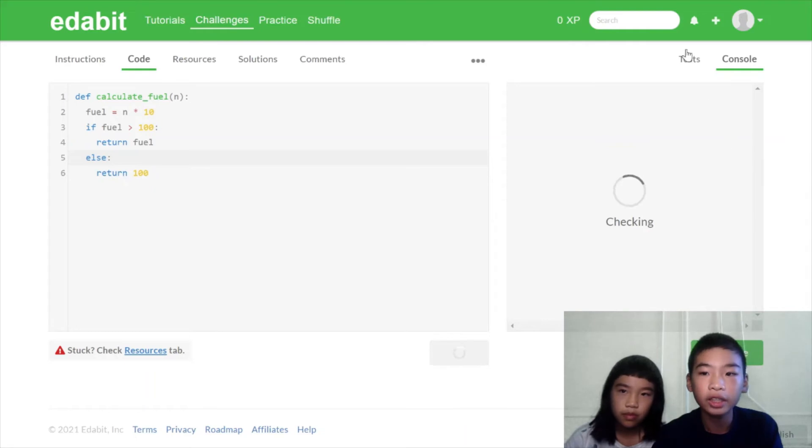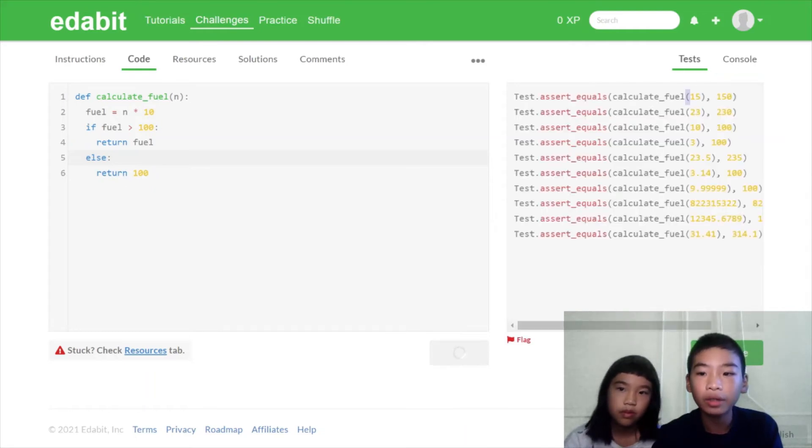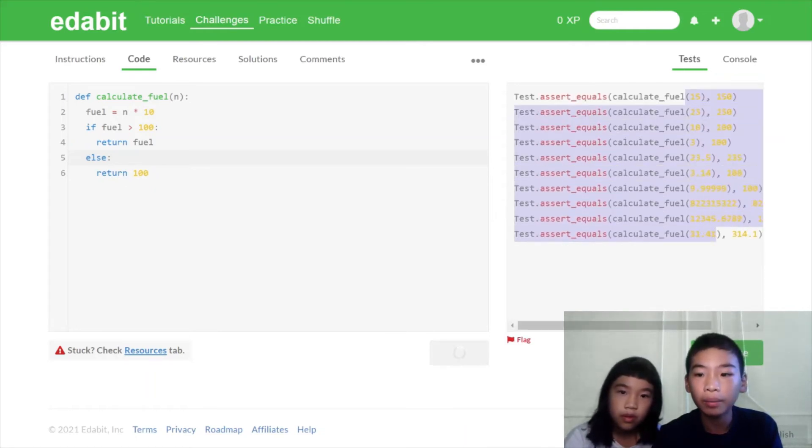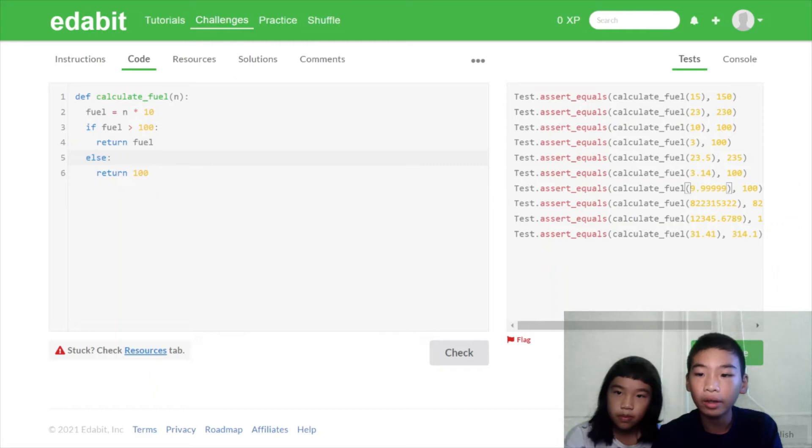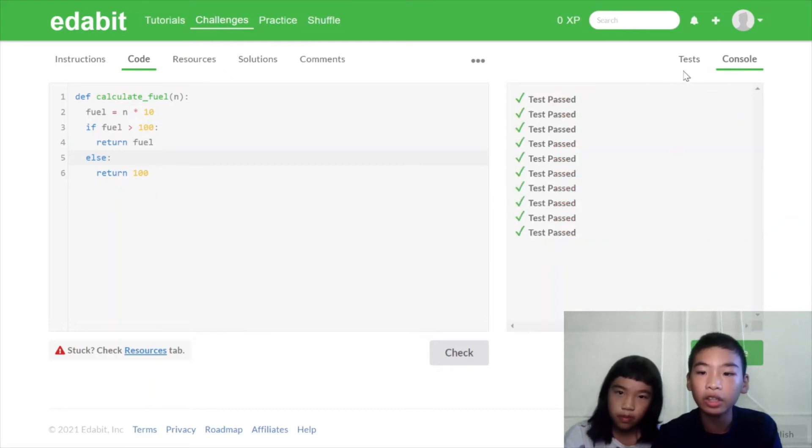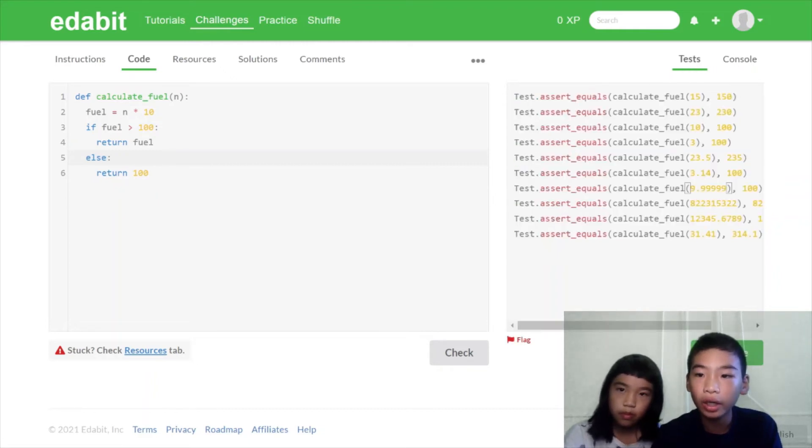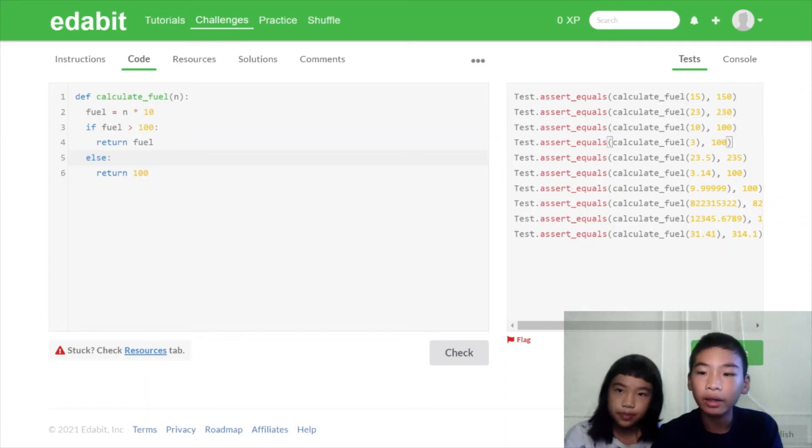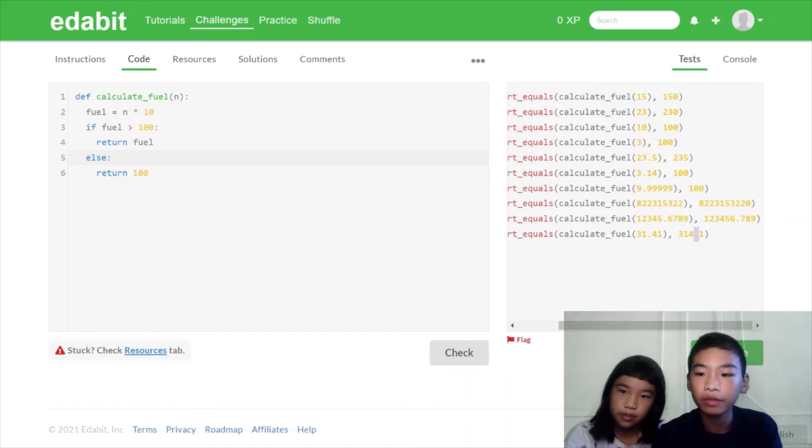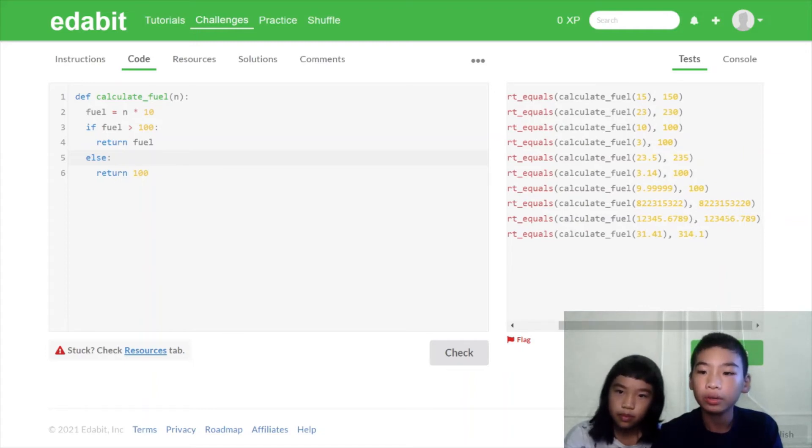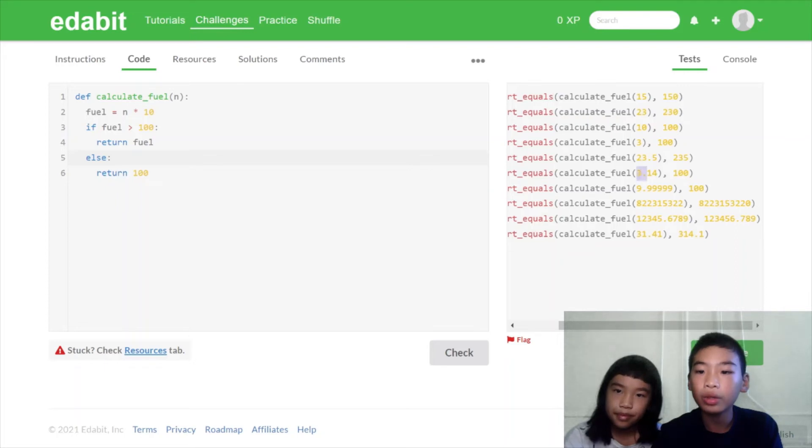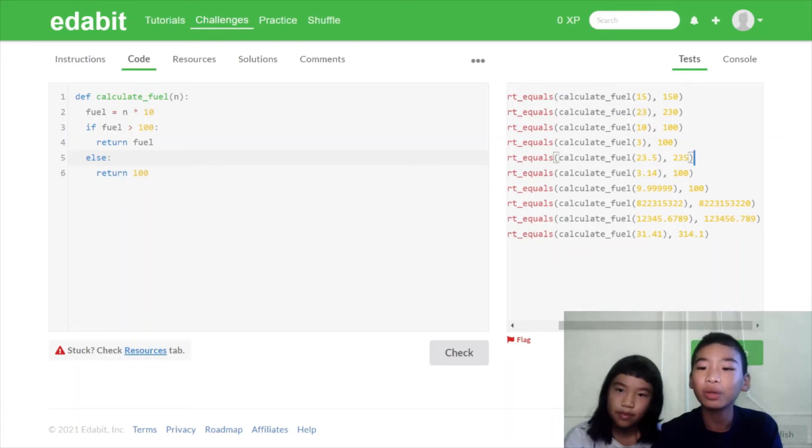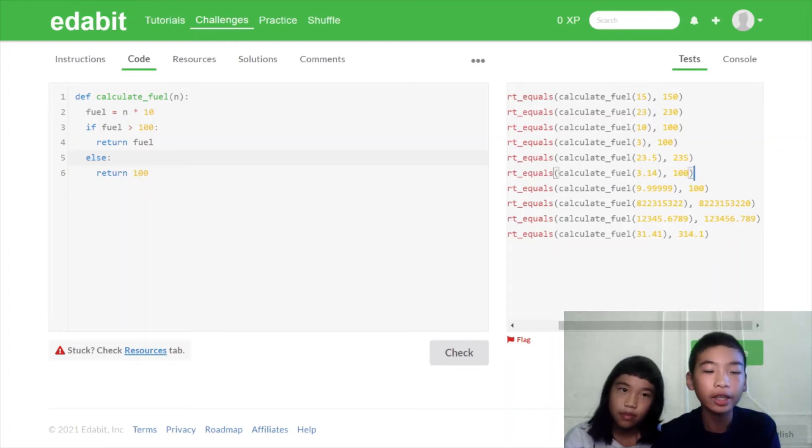Now we're going to check and see the test. So the test will give us the distance. So there's a bunch of, sometimes there are points. And then, so we passed all the tests. Okay. And then, here there's a number that is the fuel we need to return. So here there's 15. 15 times 10 is 150. So that works. But here, 3.14 times 10 equals 31.4. That's less than 100. So we return 100. Okay.